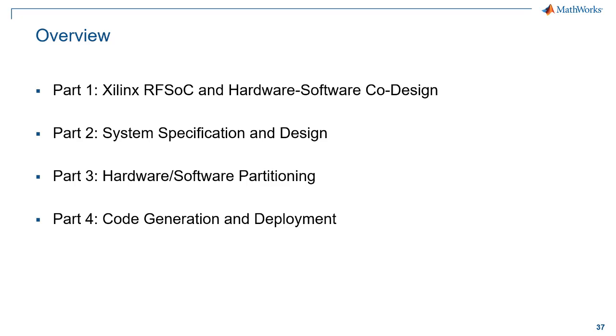This concludes part three of the video series. In part four, we'll show how to generate C and HDL code for the range Doppler radar algorithm and automate the deployment of our prototype design to the Xilinx ZCU-111 Development Kit.